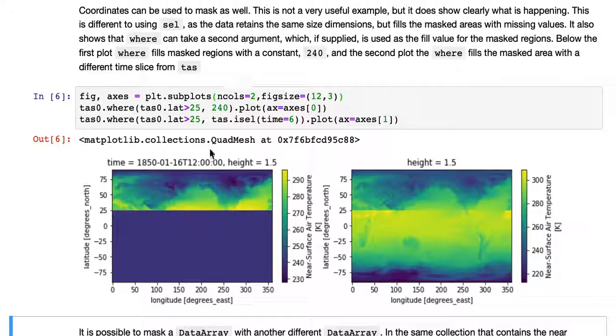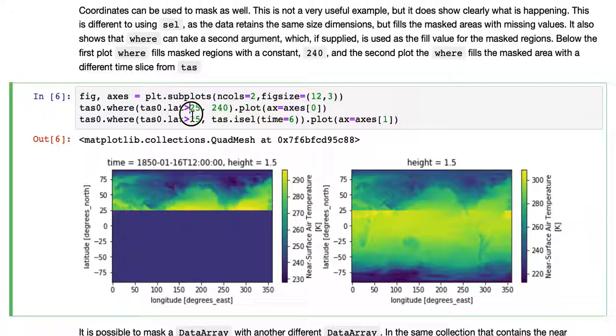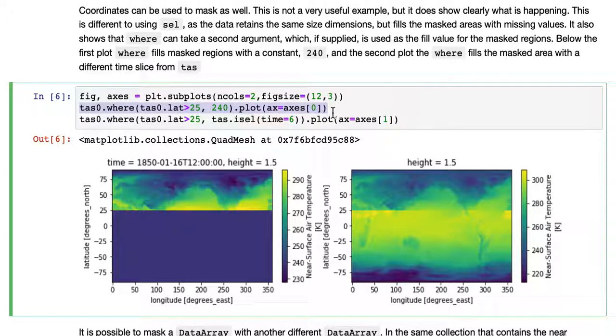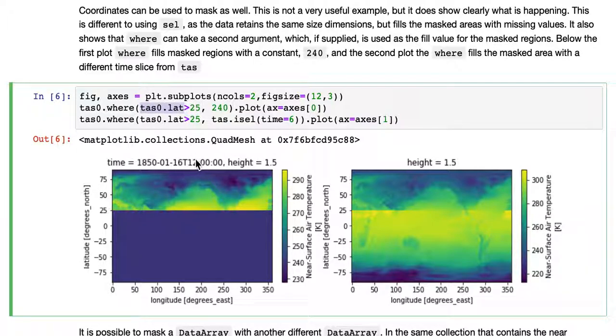It also shows that WHERE can take a second argument. The first bit is just to set up the subplots so they're beside each other so it's easier to see. But there's two plots shown here. So TAS0, again, that first time set, where TAS0 latitude variable, so TAS0.lat references the latitude coordinate.